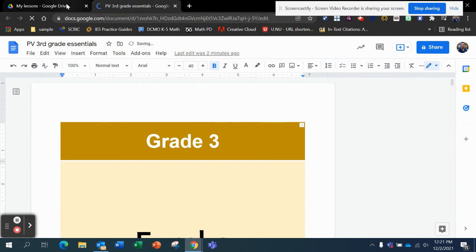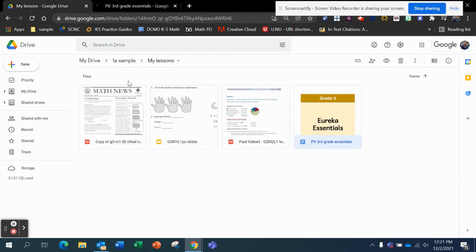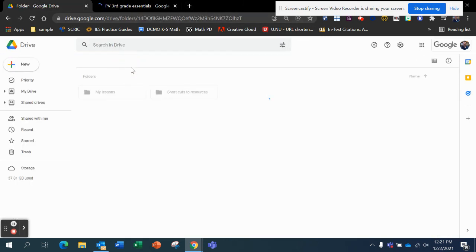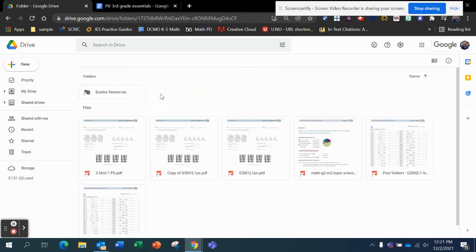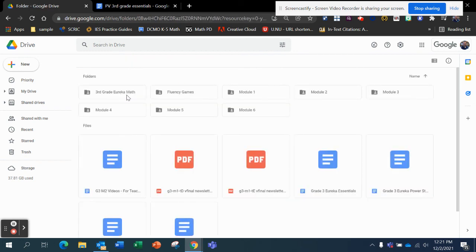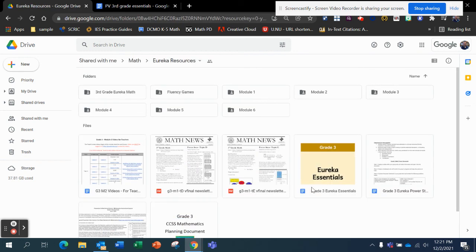And whereas if I wanted the original, I can still go back to my shortcuts, and I can go into Eureka Resources, and it's still right there, because that's the original one that I can't edit. Hope this helps, and thanks for watching.